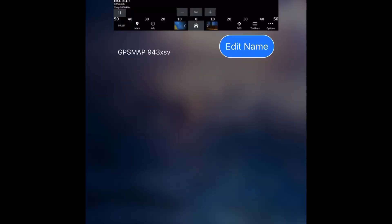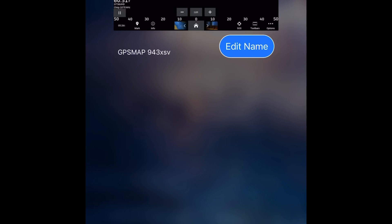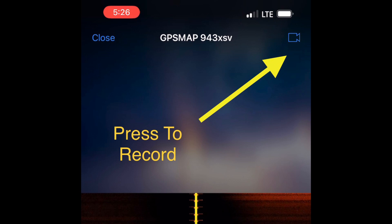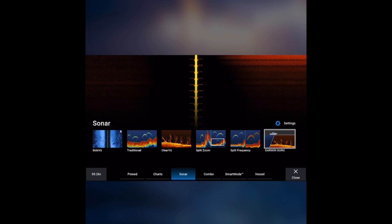Now, helm is only available on the GPS map series, but when you get into this, it will bring up a list of available units. And then when you select a unit, in the top right-hand corner, there's a little camera icon. You'll press that to record.